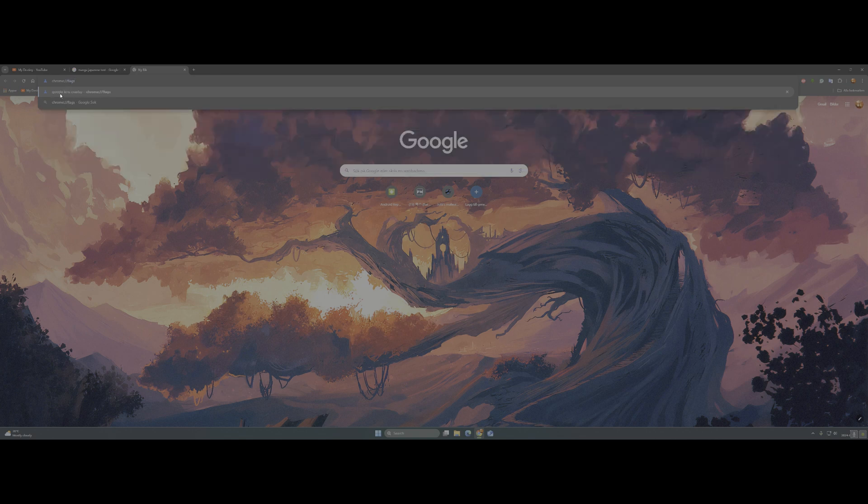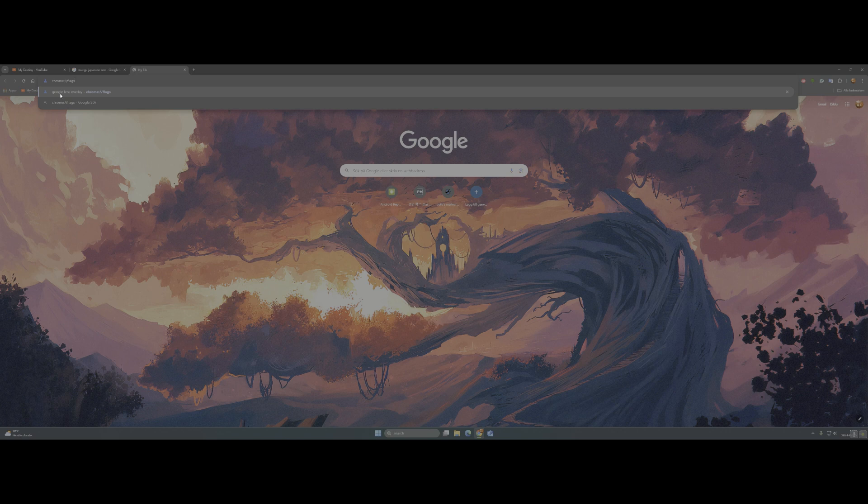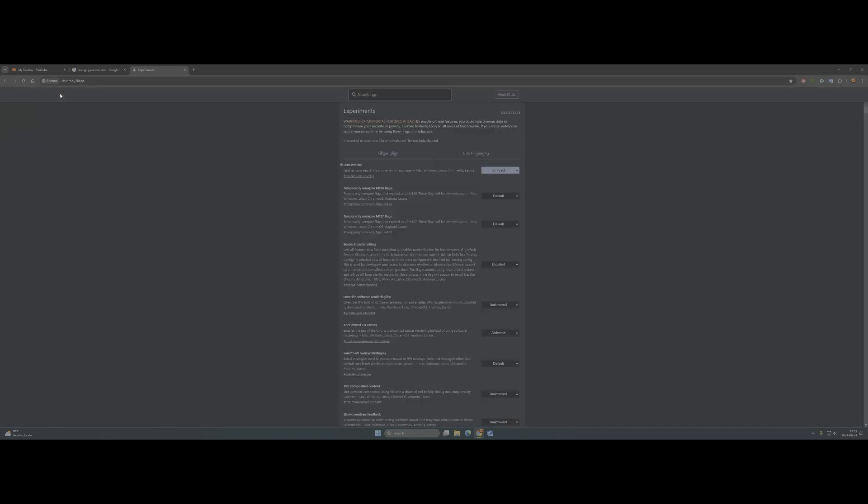Don't worry, I will put this text in the video description so you can just copy and paste it in your Chrome and then just enter. Here, this page will show up - Google experiments.